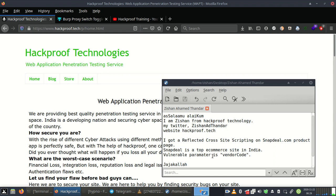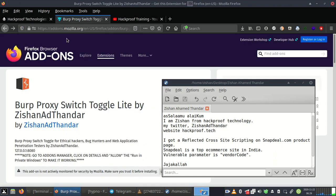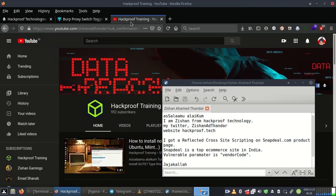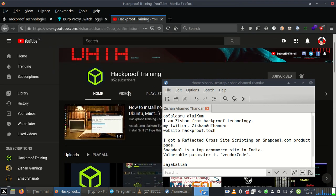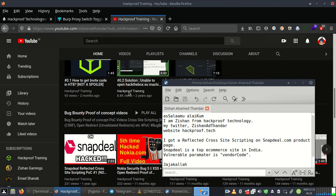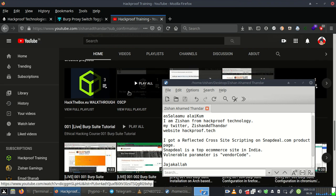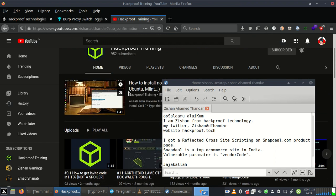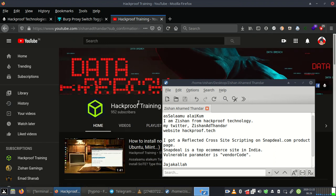Assalamualaikum, I am Jishan from Hackproof Technologies. My Twitter handle is @jishan80thandar. I have a YouTube channel and my website is hackproof.tech.